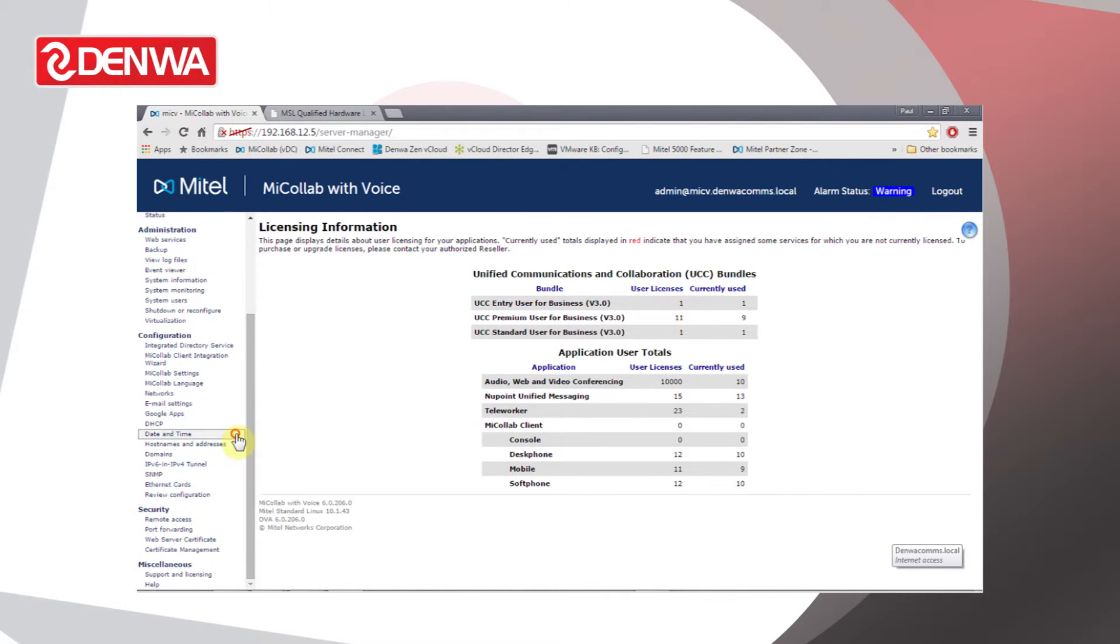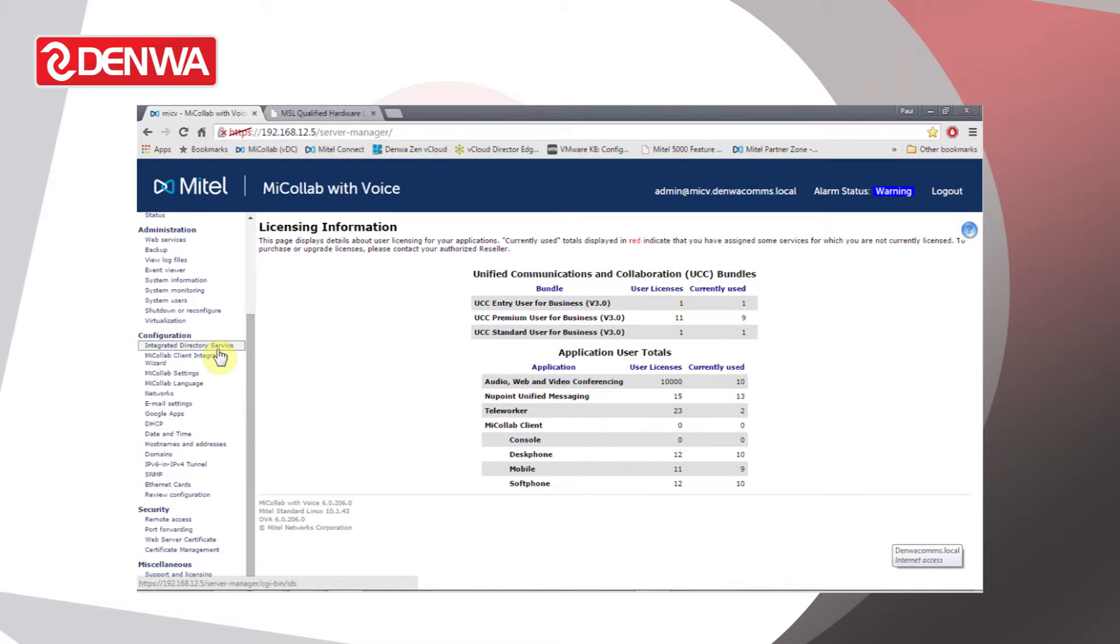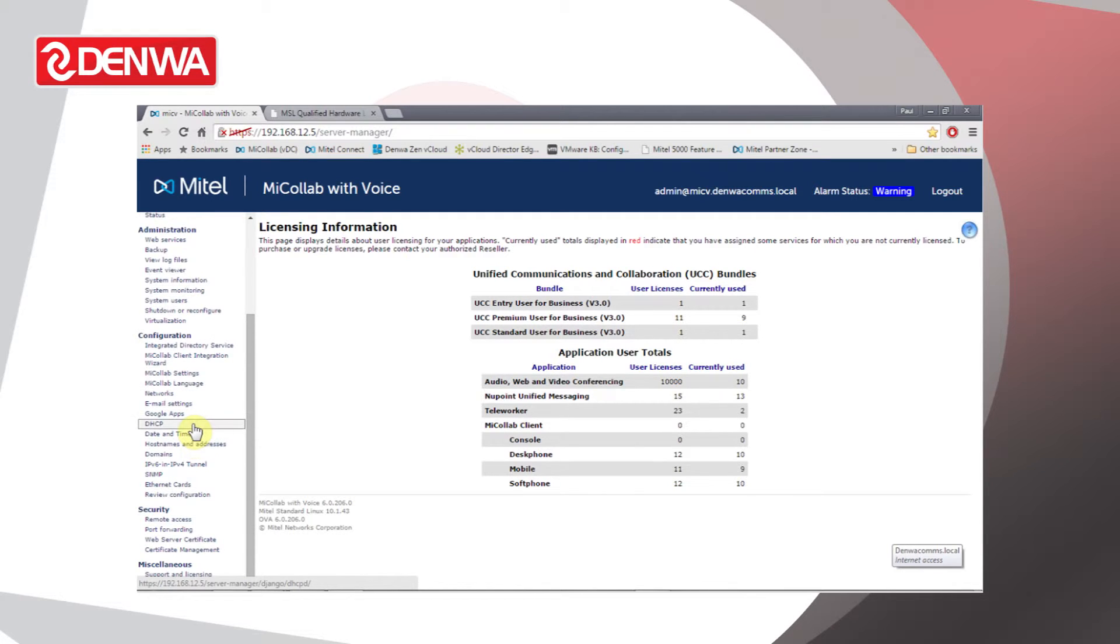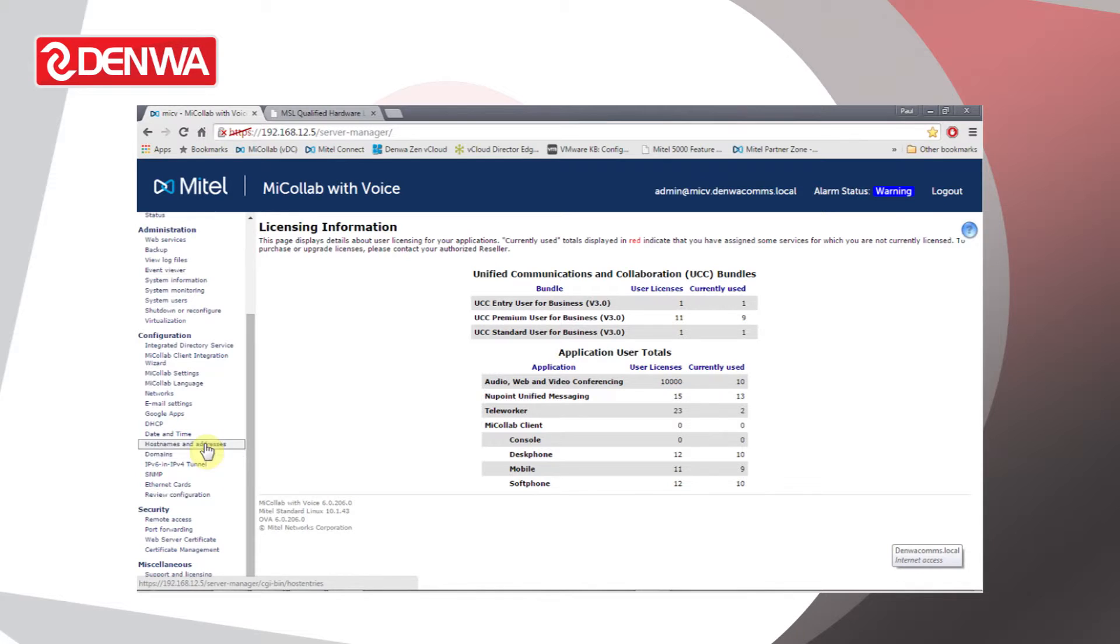Under Configuration we can configure the network settings, we can configure integrated directory service for the MyColab with Voice system. We can configure DHCP, set the time and date, email integration, and more detailed information regarding host names and domains.